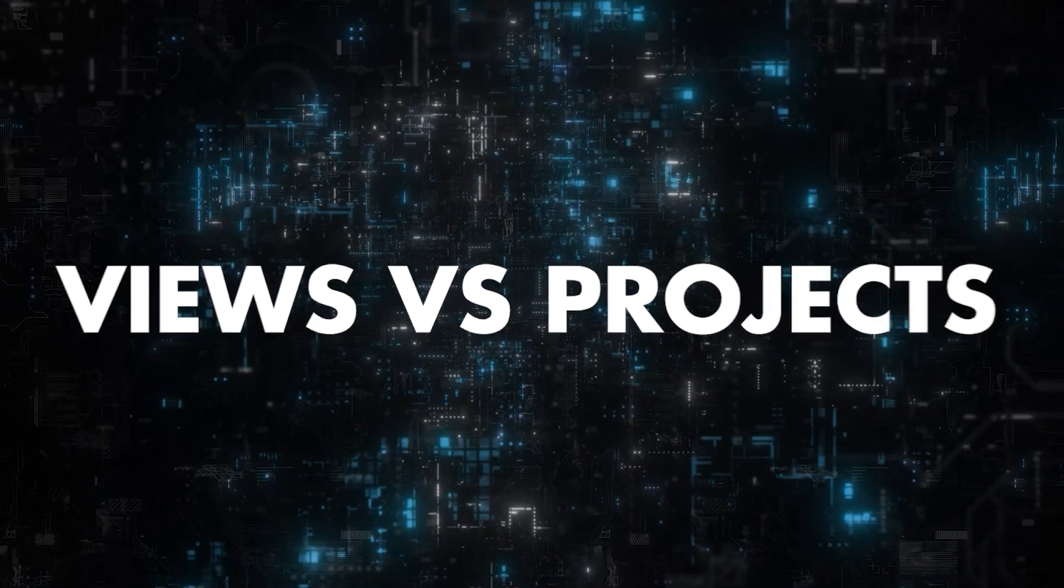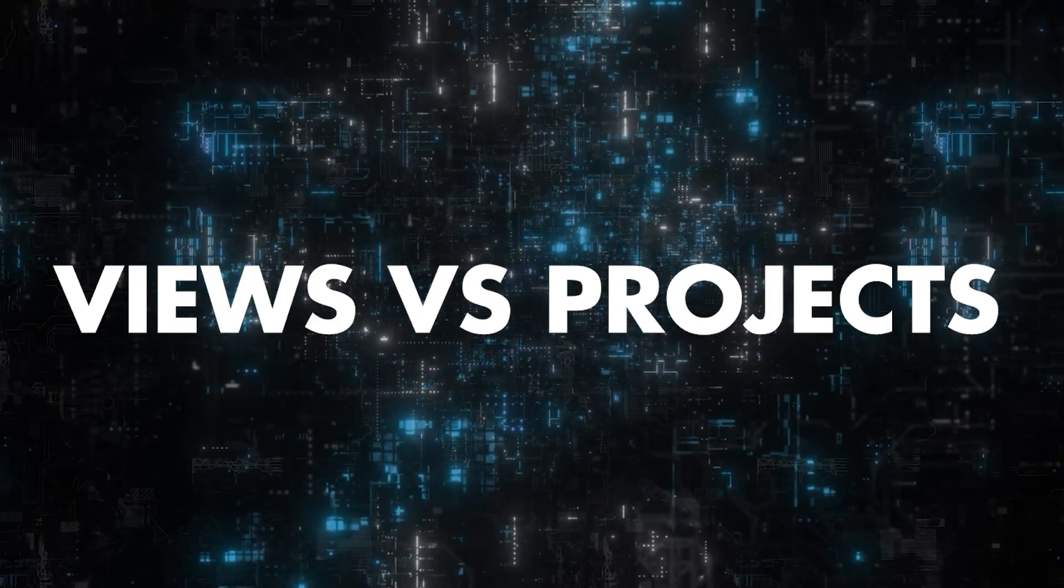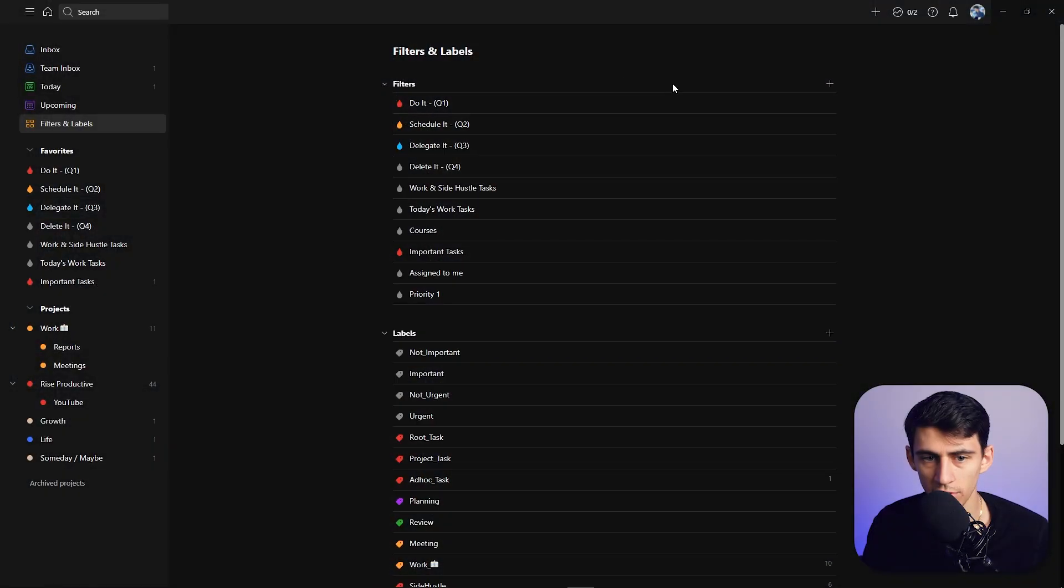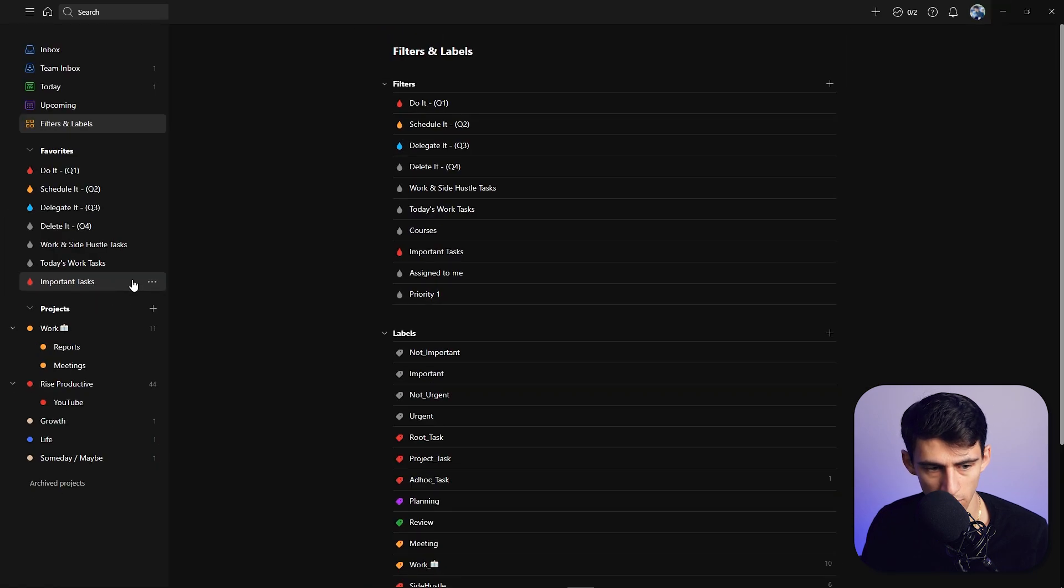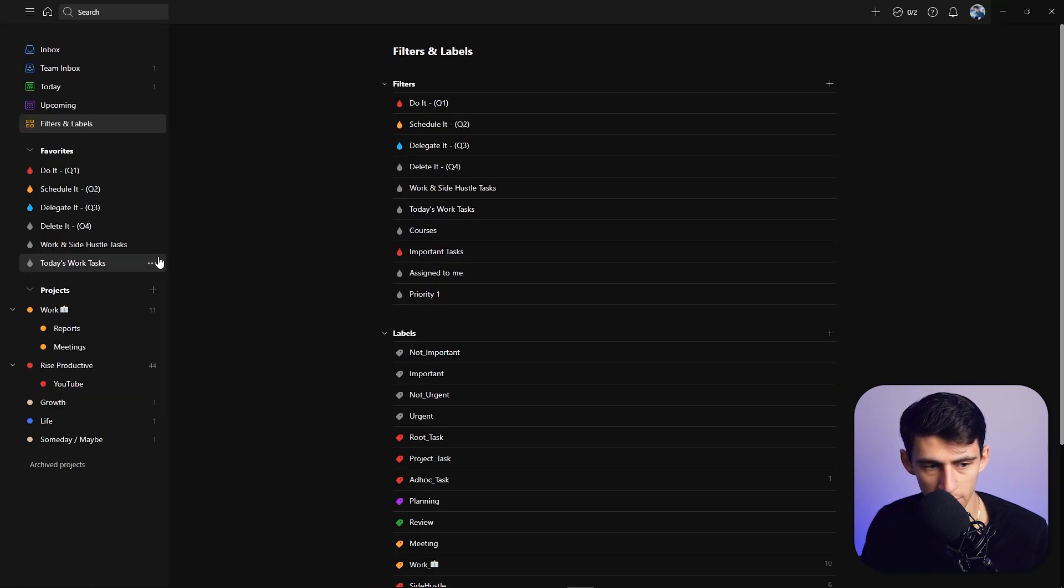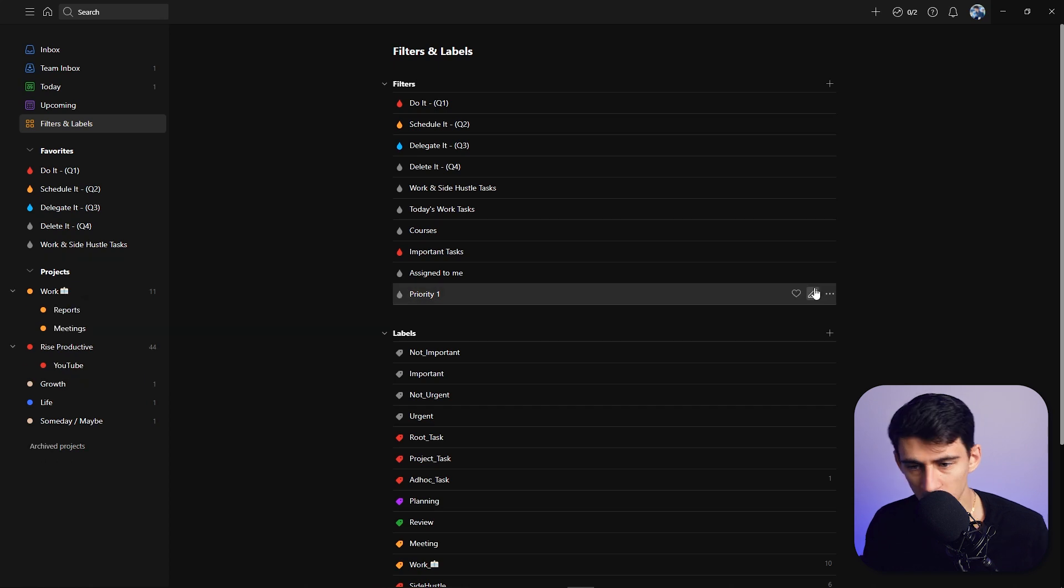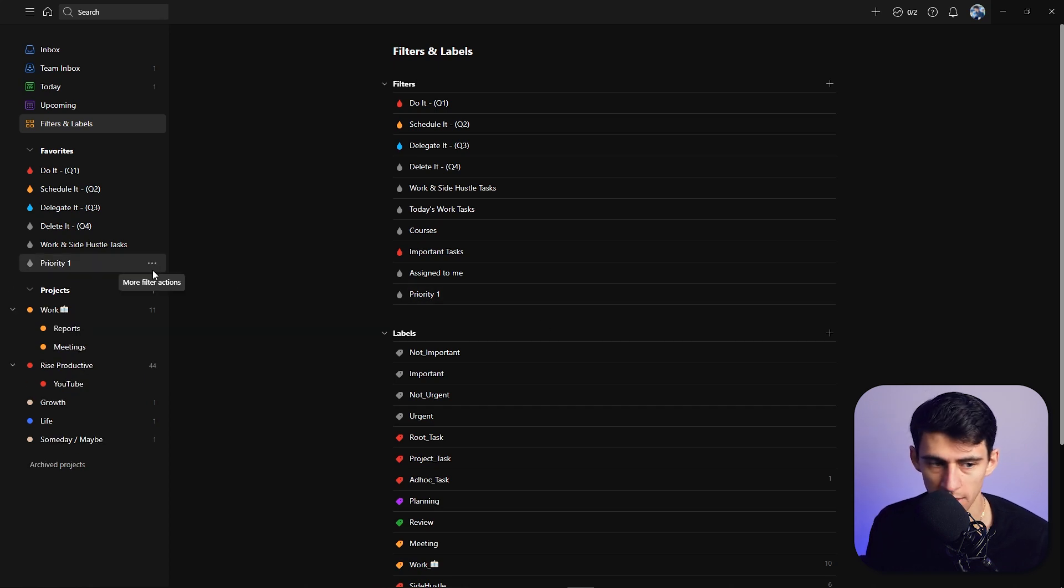Something to note is that you can favorite your filters by clicking on favorites, or by clicking on the three dots here and removing them, or going back here and clicking on them again.